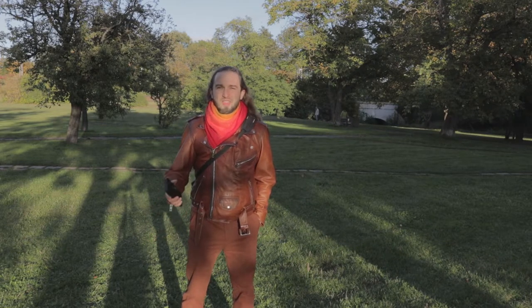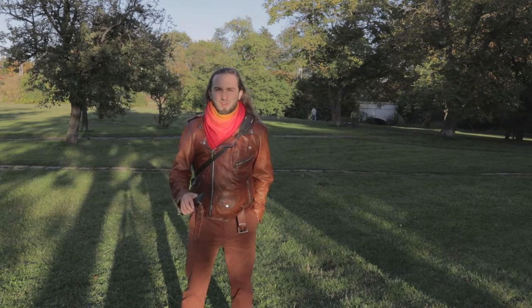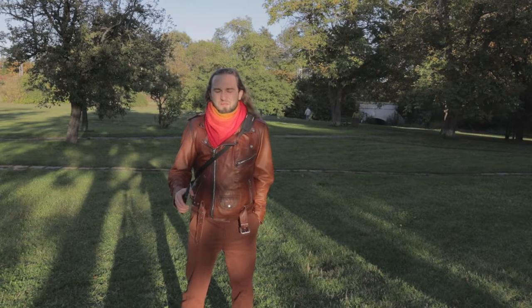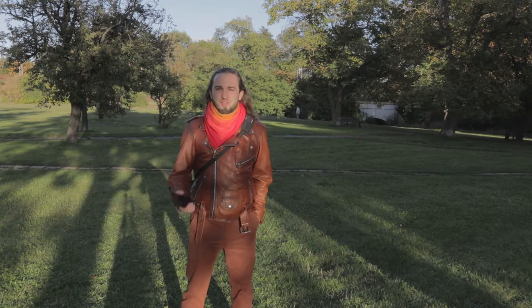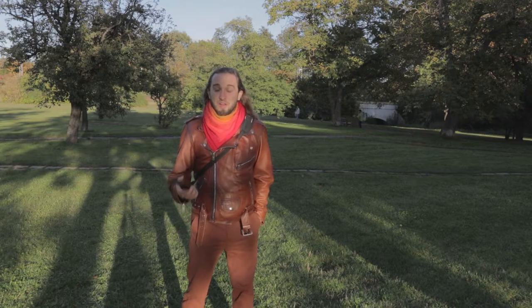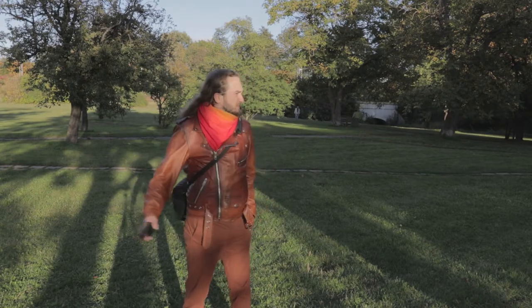So remember, have a camera, tripod, and this is pretty much everything you need. You can do it on your own, by yourself, in a park, just like that.